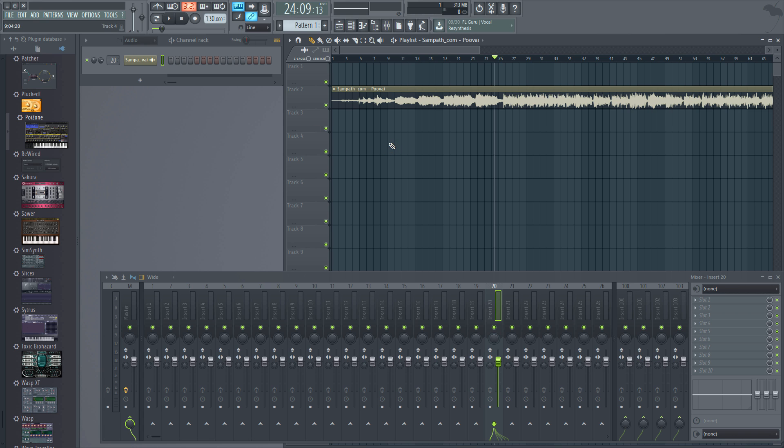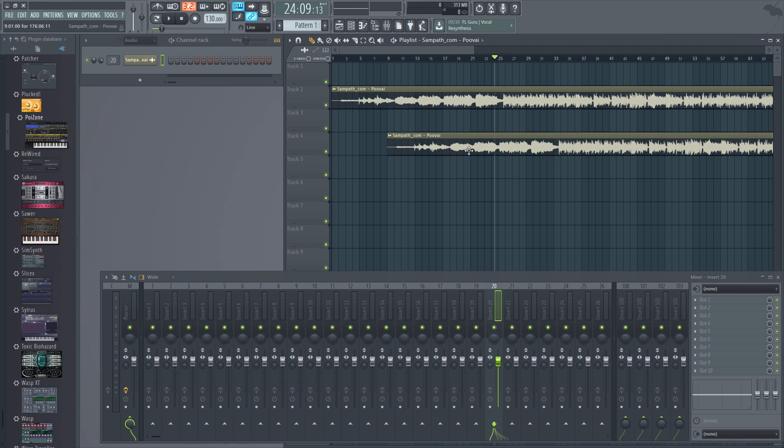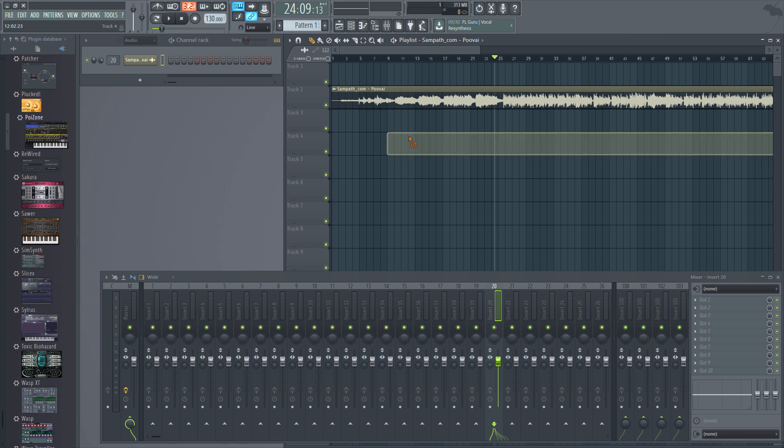If I do a left click here, I pasted another copy of that MP3 file. If I do a right click, I erase it.